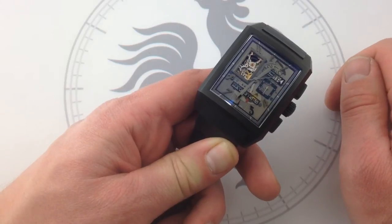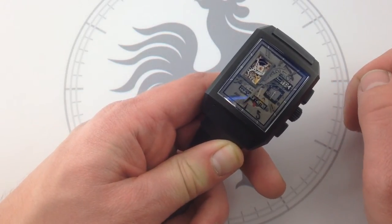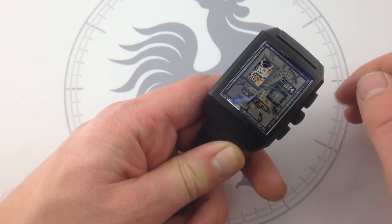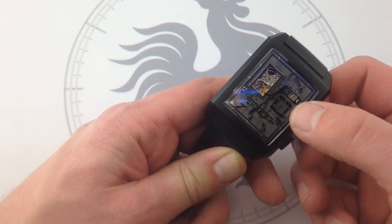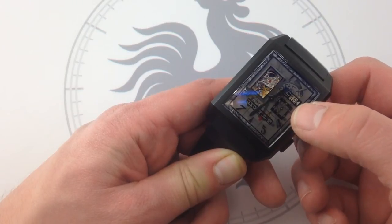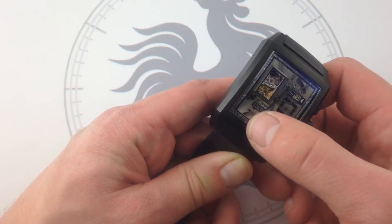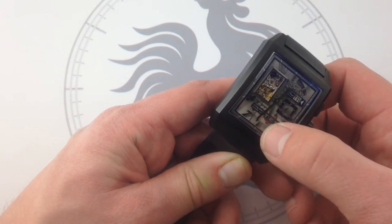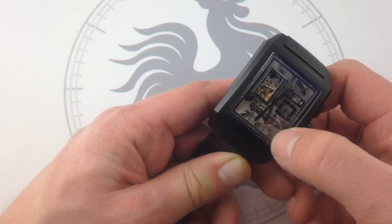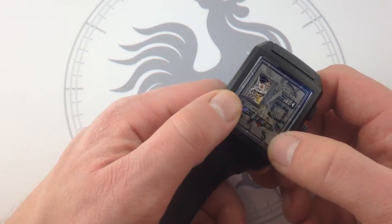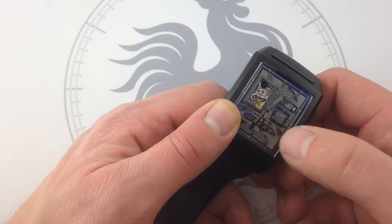But Zenith doubles down with the caliber 4039C with a double digital jumping grand date right here and a power reserve indicator. It's a sweeping hand that sweeps roughly from seven to five across the bottom of the dial, so you can see the state of wind.